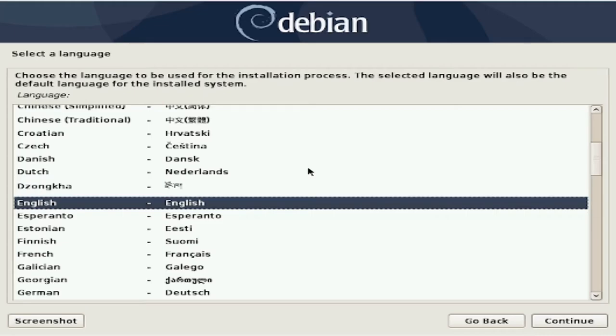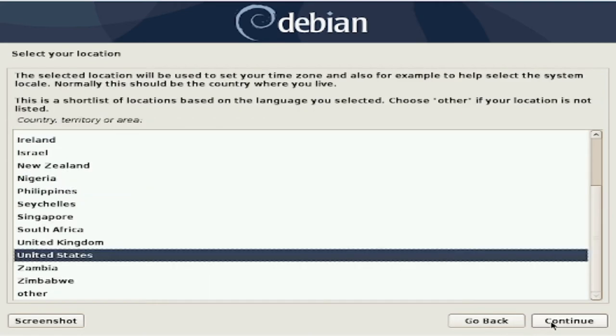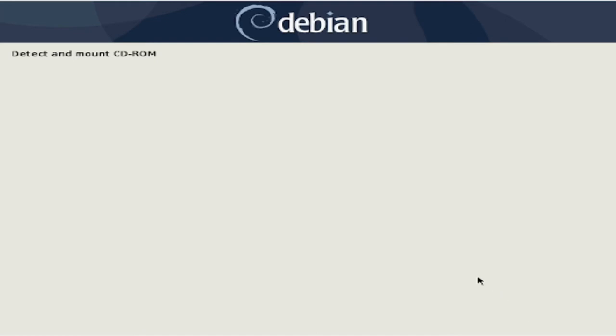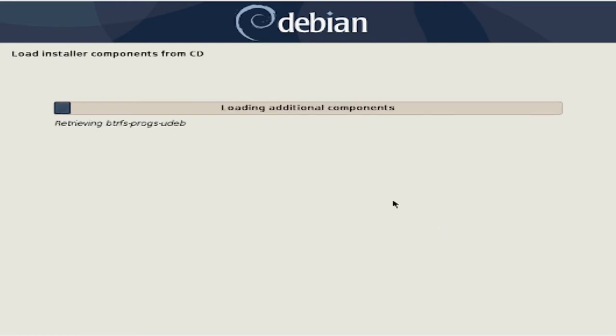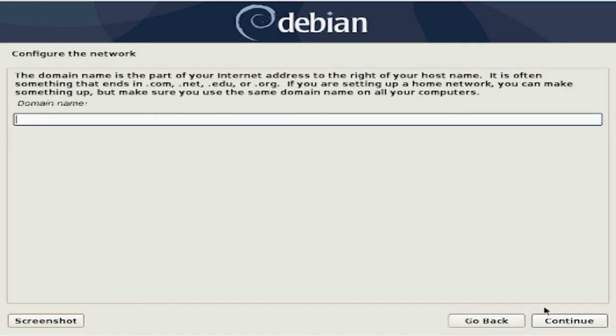The installer is then going to ask you for a few important pieces of information. These bits are relatively self-explanatory, just be sure that the information you give the installer is accurate. Now we're going to give a hostname to our system. This is the name other devices will see when they look at this computer on the network. The installer then asks for a domain name. If you do not have one, you may leave it blank.